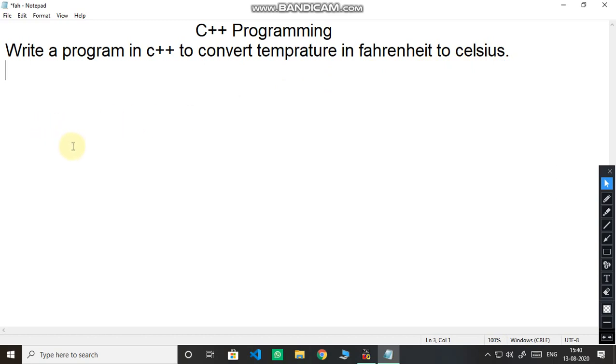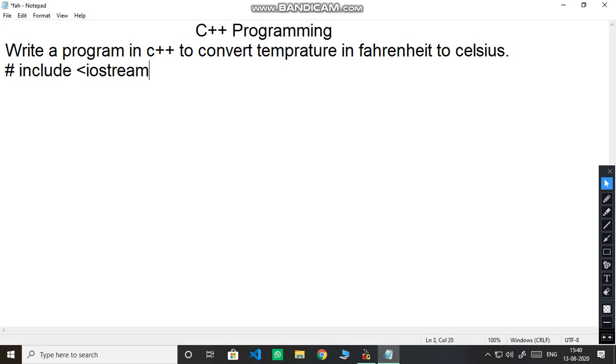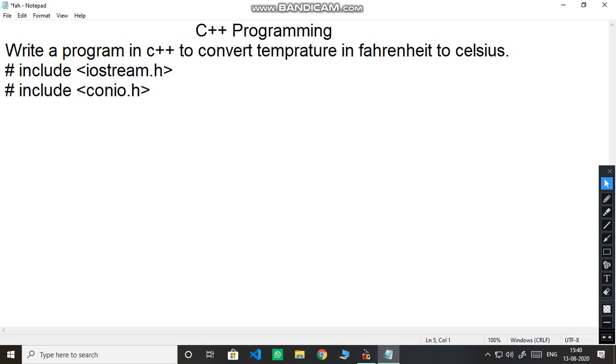We have to use our basic structure of C++ and you know Fahrenheit and Celsius are two units for measuring temperature. Let us start hash include then cascading bracket iostream dot h. Then another header file which we use that is include conio dot h for console input and output. Then void main and these two brackets. Then curly bracket which represents that main program is starting.